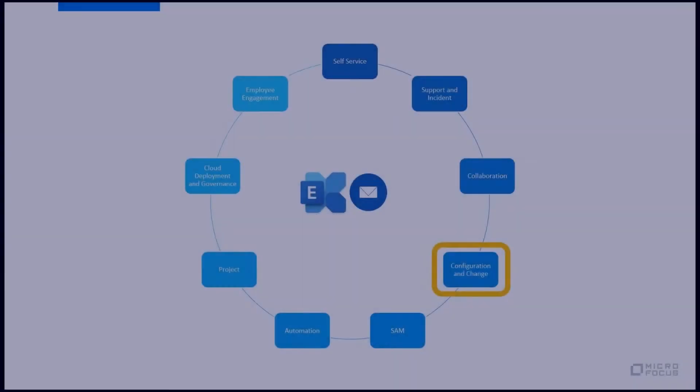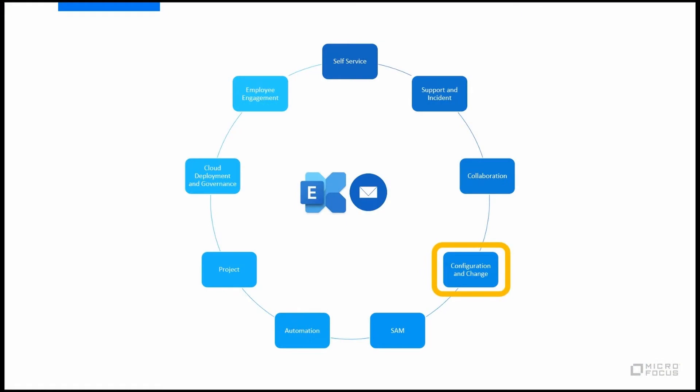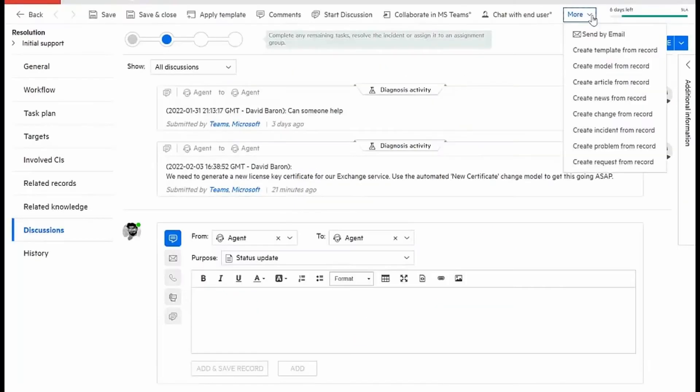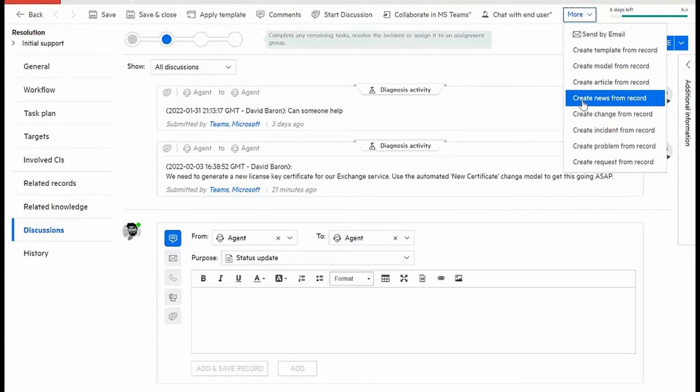Let's take a look now at how configuration and change management work. I can create a new change from this particular incident.